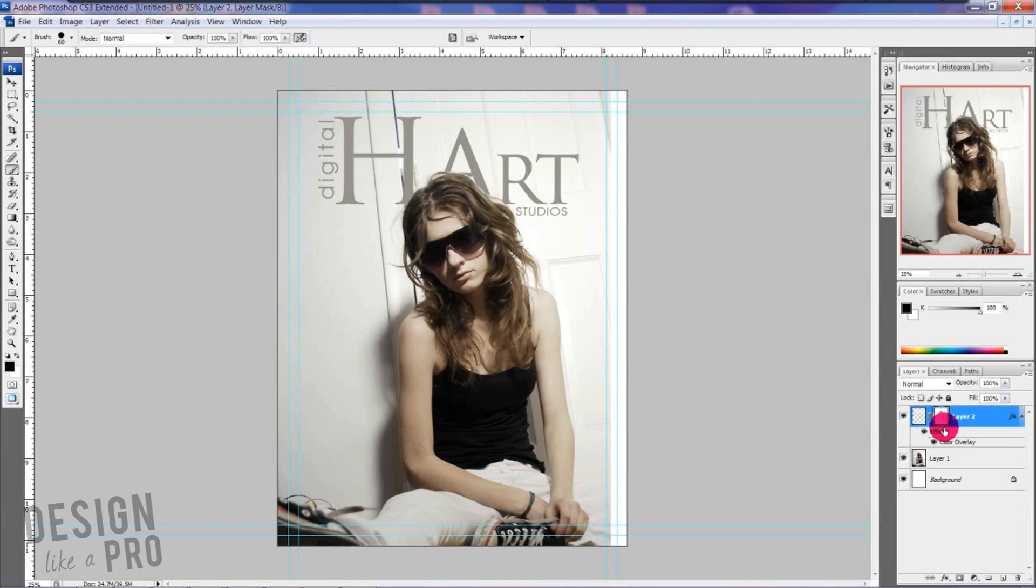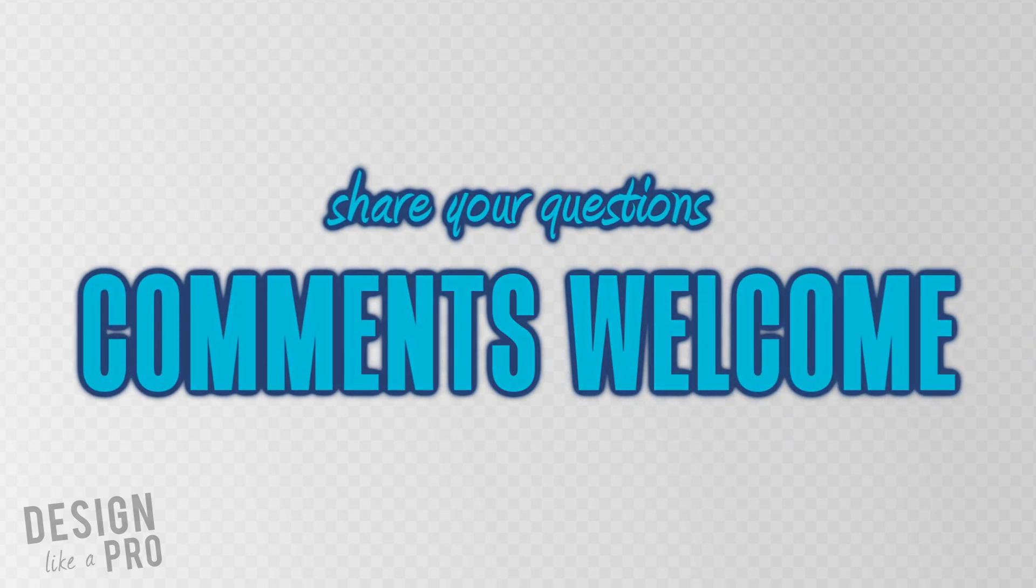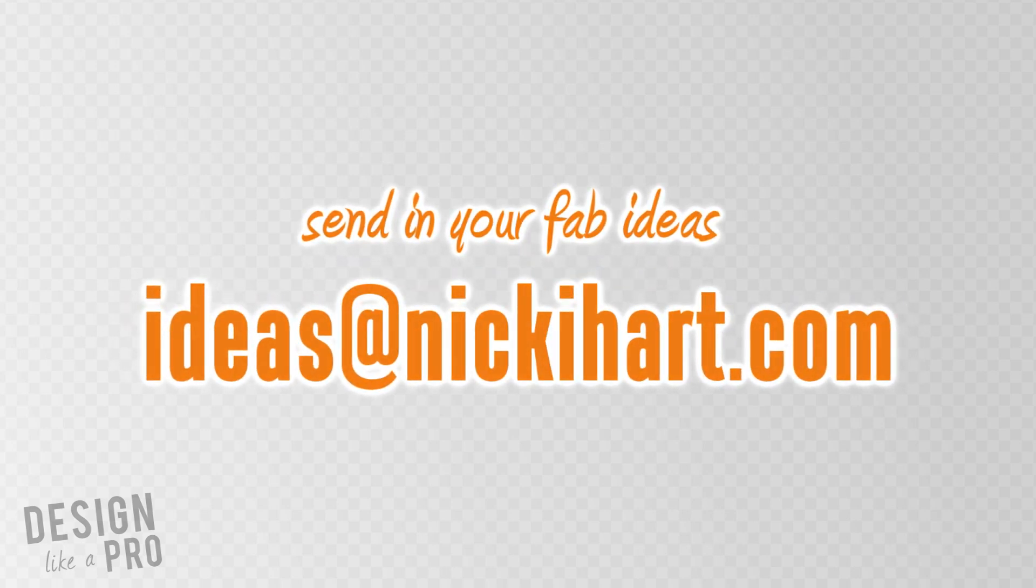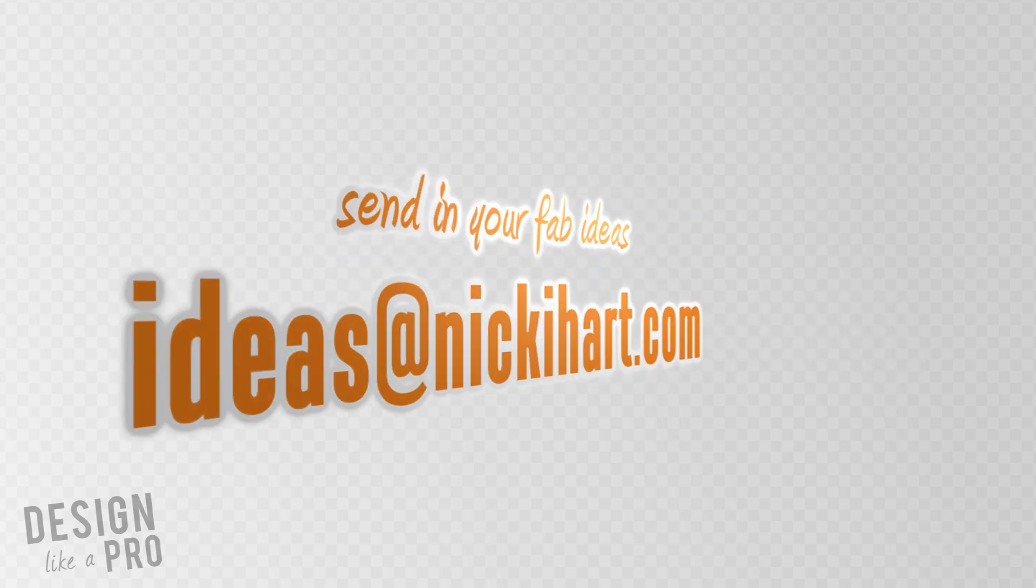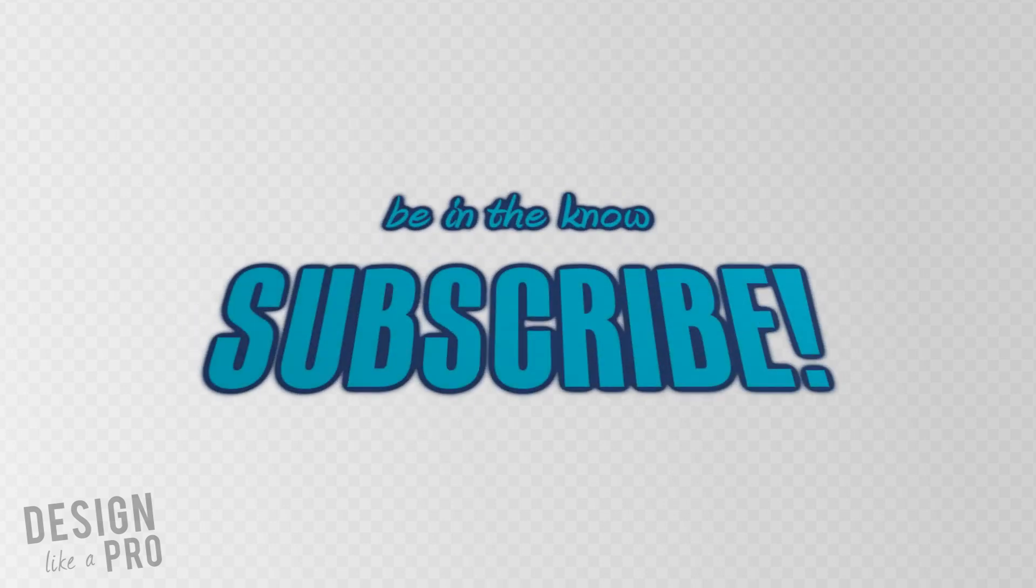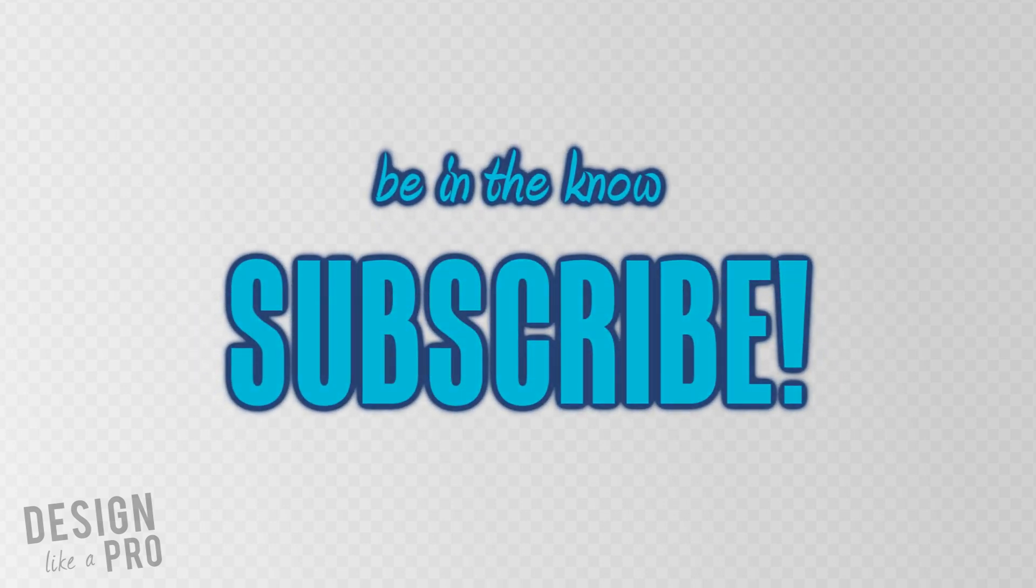Thank you for watching. Please leave comments below if you have questions—I will do my best to answer those. You can always send in your ideas to ideas@nikkiheart.com. Those will be featured in an upcoming episode. You can also send in any questions or comments to that address as well. Please subscribe to stay up to date with the latest Design Like a Pro episodes, like for example when the next part of this tutorial is released. And I thank you for watching.